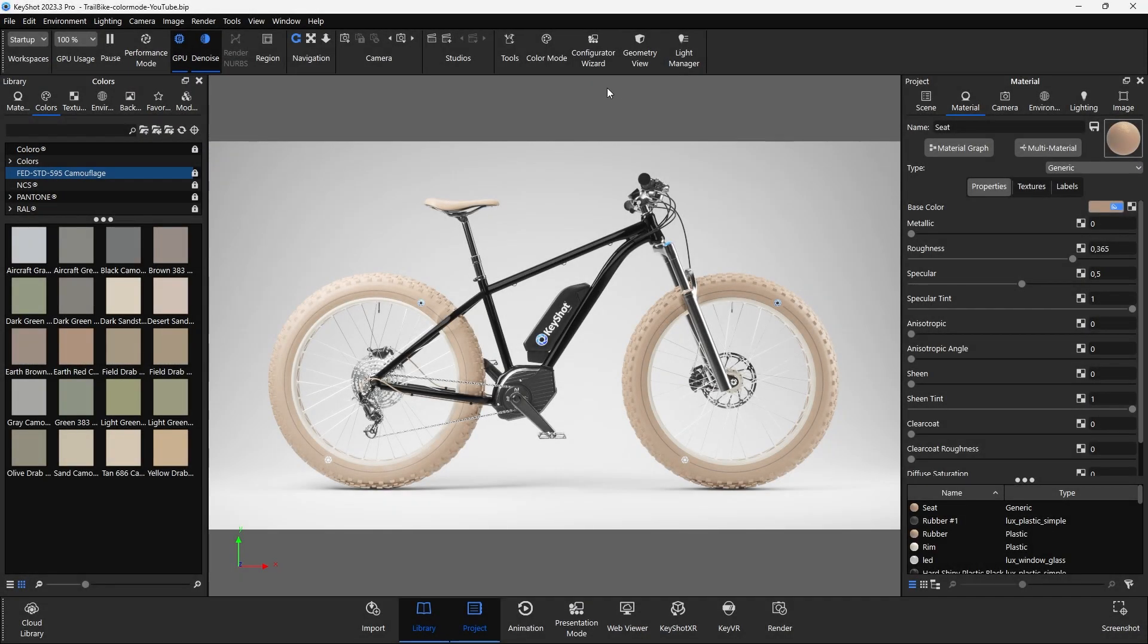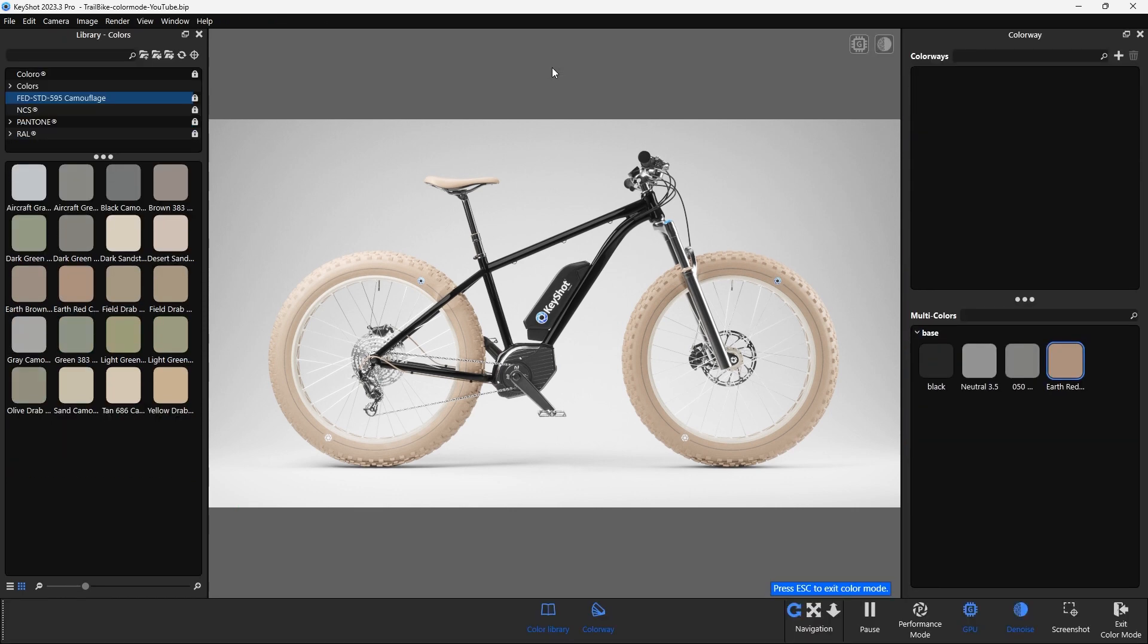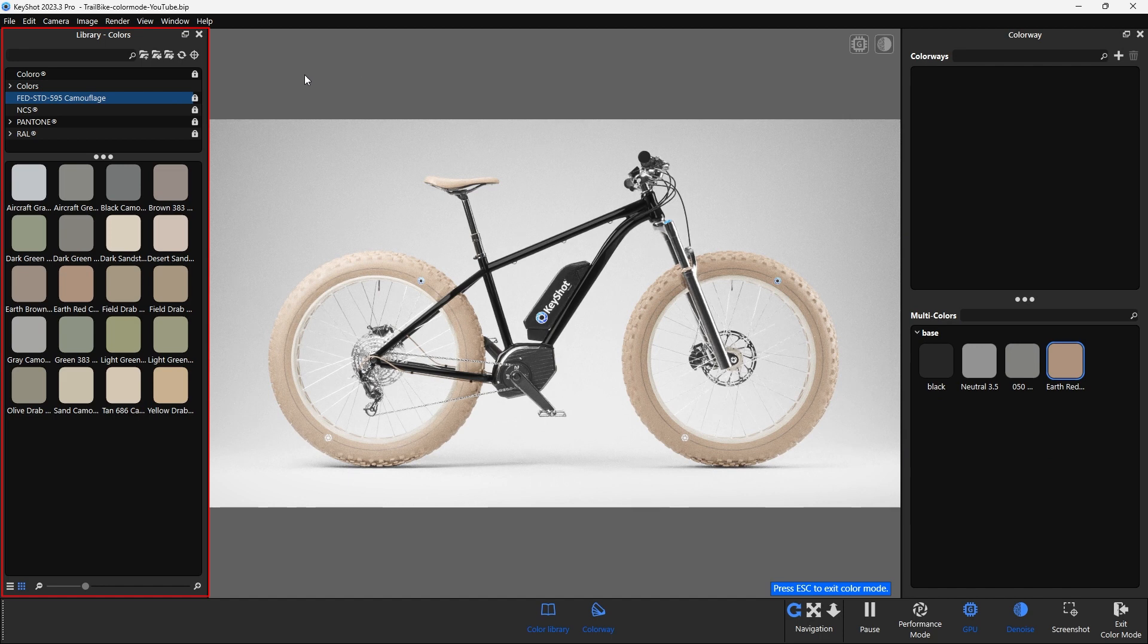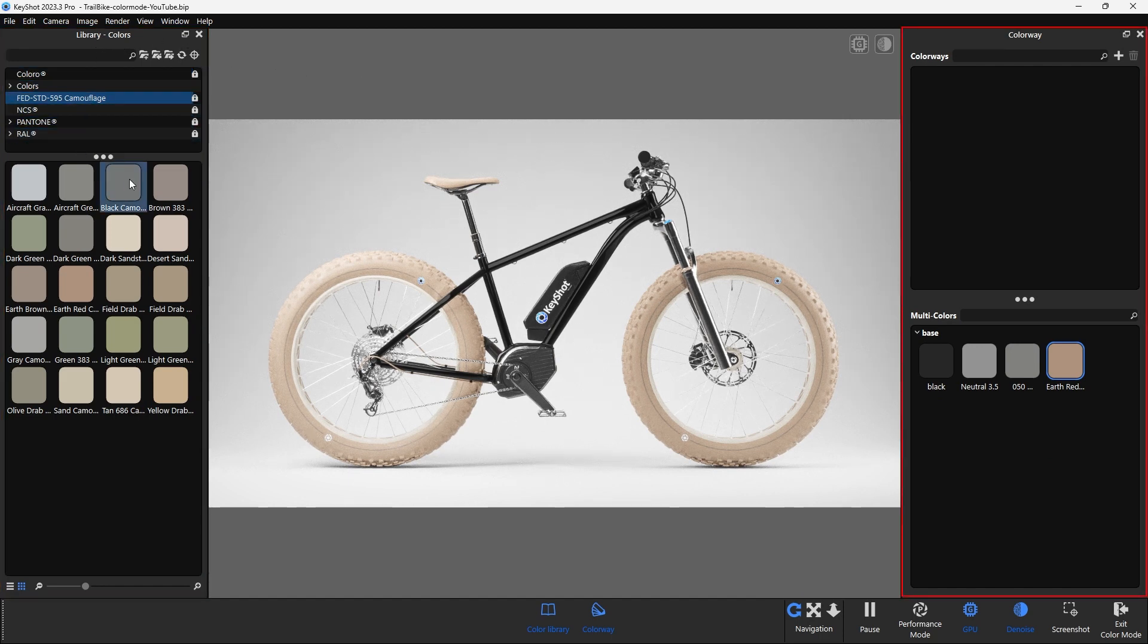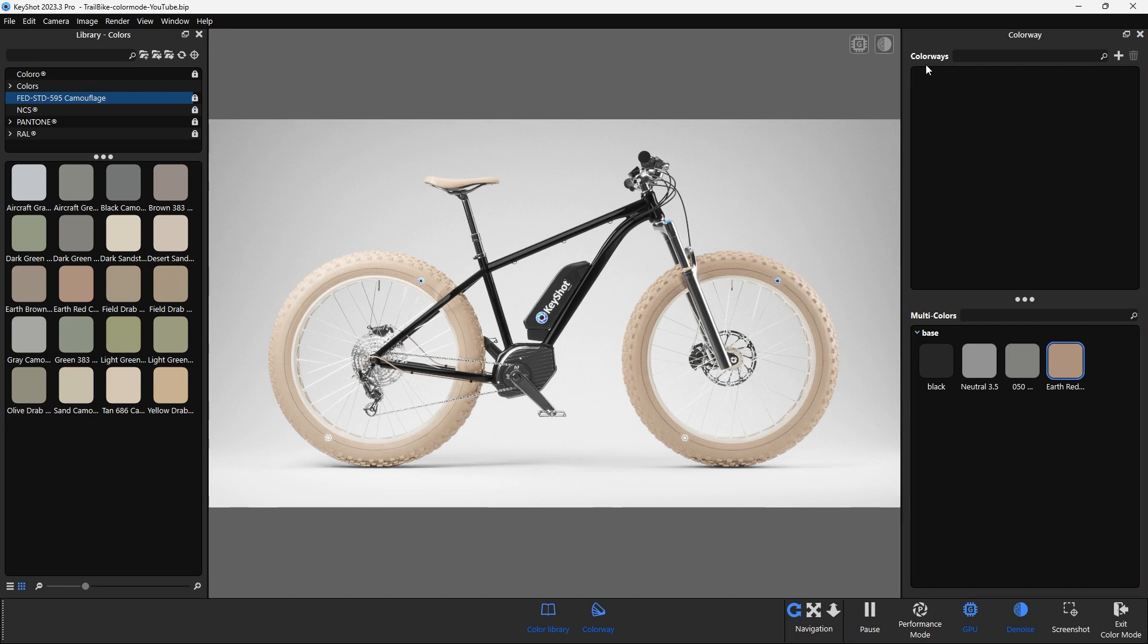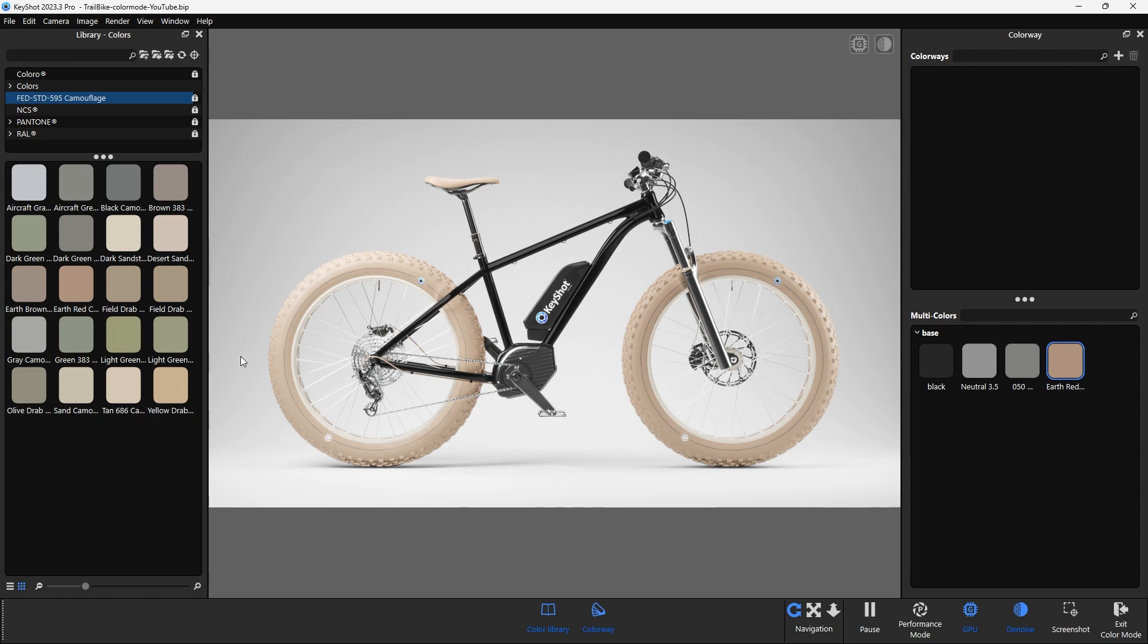The second way to work with color is to create this list directly in color mode. To do this, you need to switch to the color mode here. KeyShot then displays a reduced user interface that focuses purely on the colors. This is where only the color library with all the folders, multi-colors and colorways are listed. If you want to leave this menu, click on Exit Color Mode at the bottom right and you will return to the original user interface.